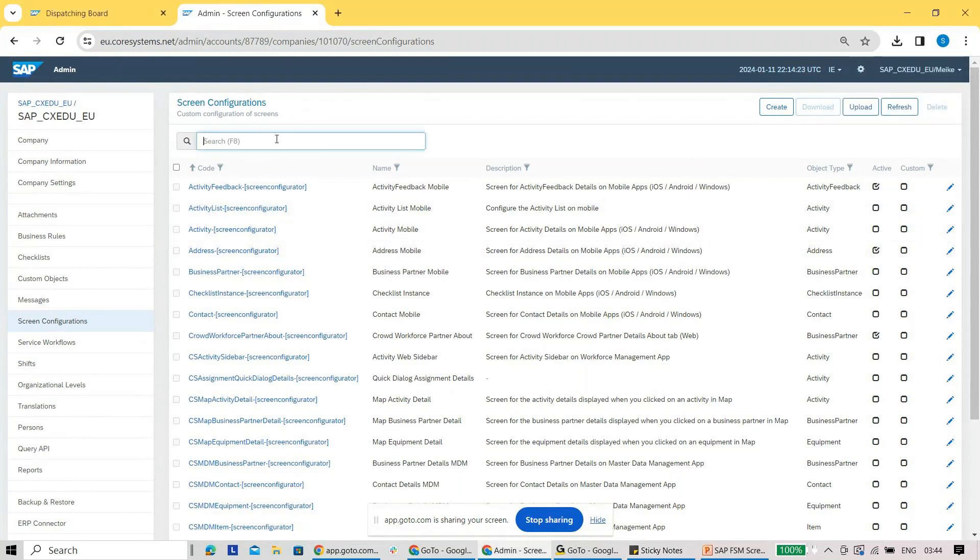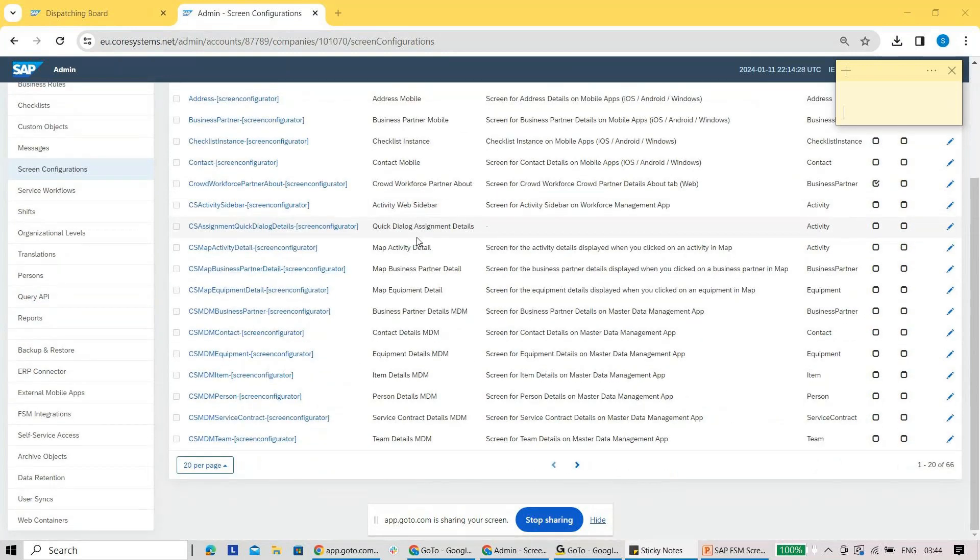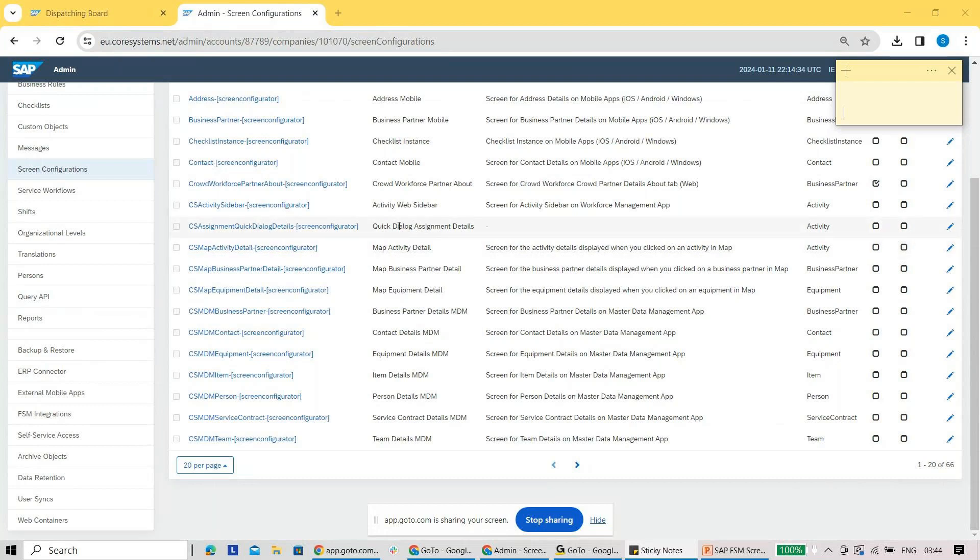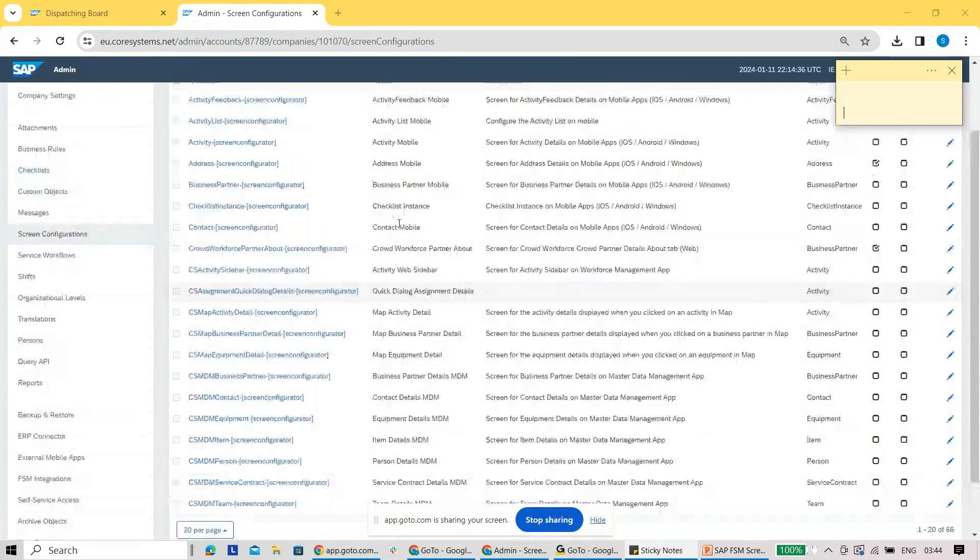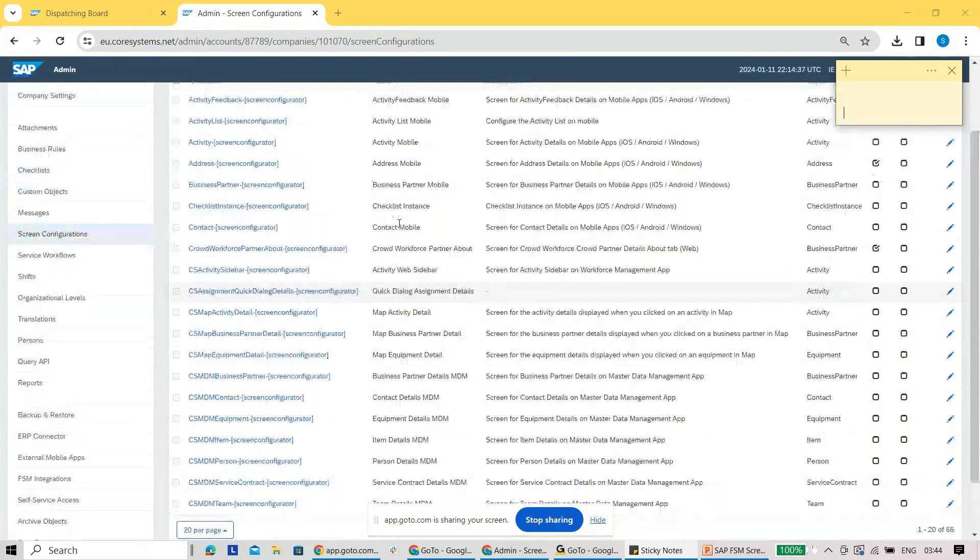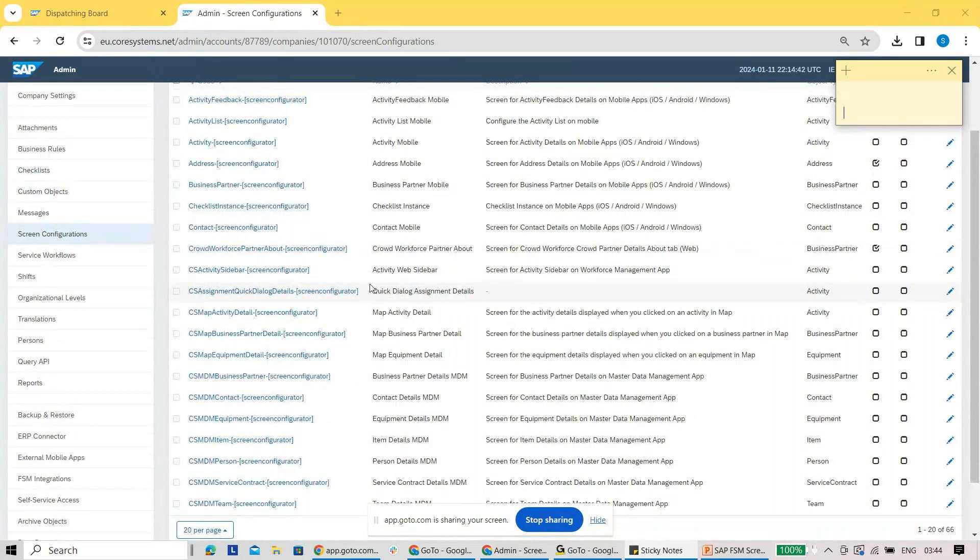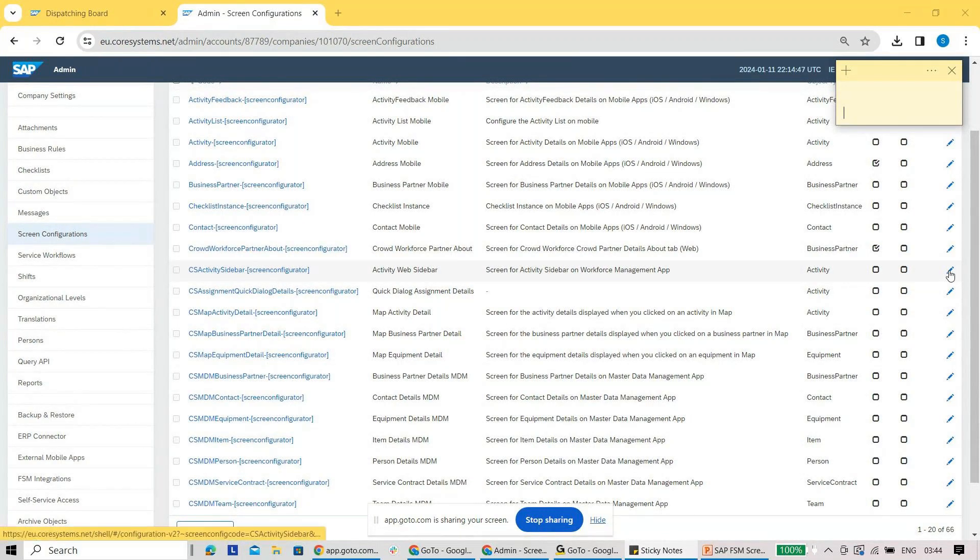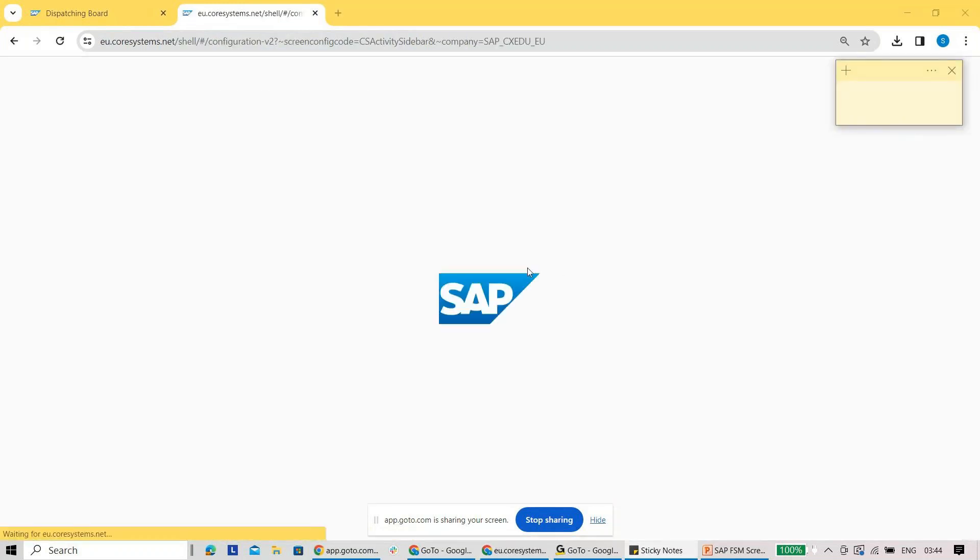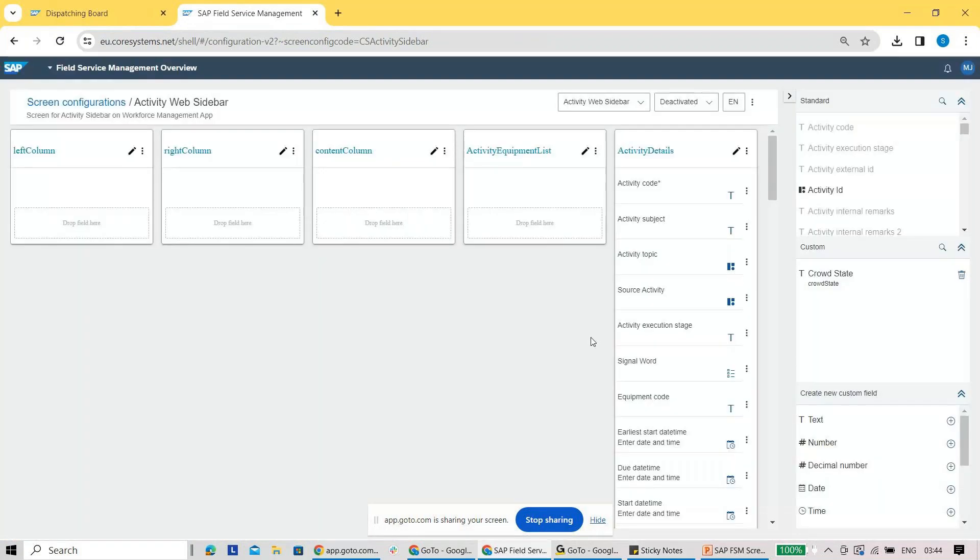The most common one you have here is for the service call. Let me check where we have the service call. Let me take activity for the time being to show you one of the screens. If I just go into this activity sidebar, I can quickly click on the pencil button here, and now it shows you this kind of screen.